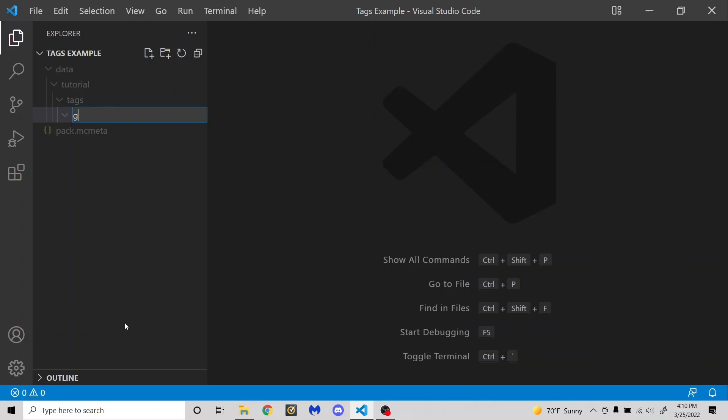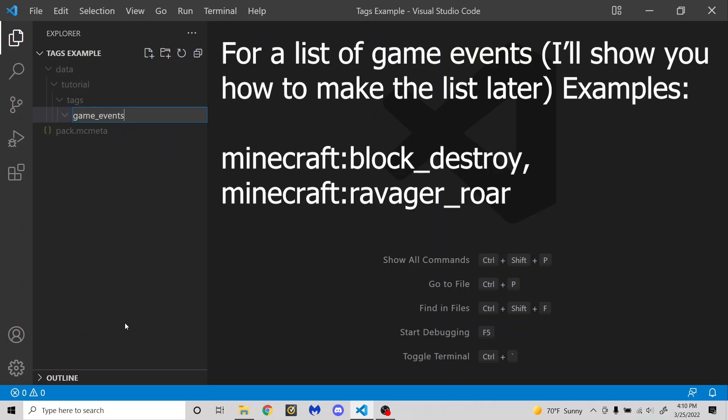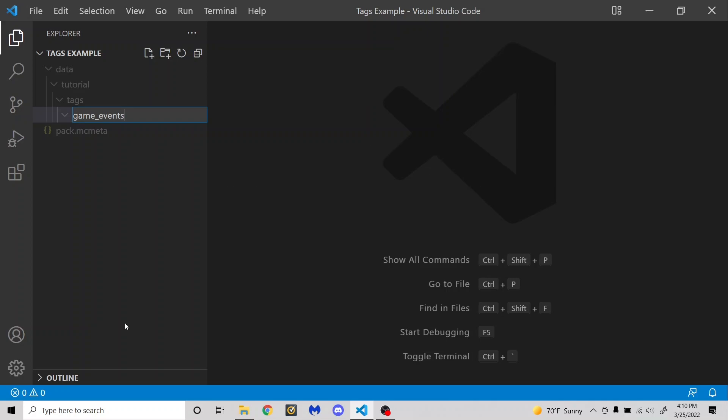Then there is game_events. And this is used for stuff like the skulk vibrations. So it lists a bunch of game events that can cause the skulk to pick up a vibration. So for example, breaking blocks and stuff. If you just want to look at that, then you can go check out the vanilla data files. Which as I said, I have a tutorial on how to get those.